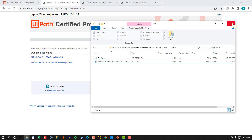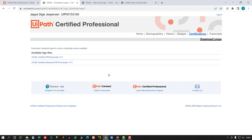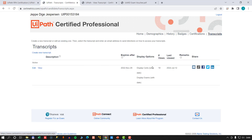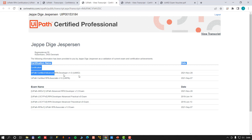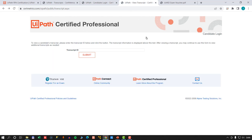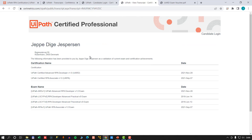Once you pass the certification test, you can share your transcript or certifications with third parties. On the transcripts page, there's a public link that shows your name, company address, and which certifications you've taken — a validation that any third party can view without being logged in. You can go to certmetrics.com/uipath/public/transcript.aspx, paste in your transcript ID, and submit. If you send that ID to a potential employer, they can validate that you are, in fact, certified.